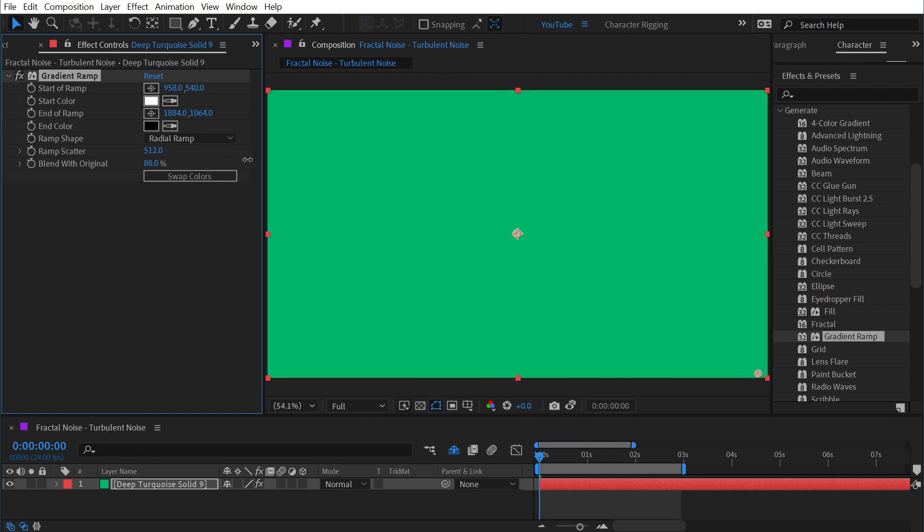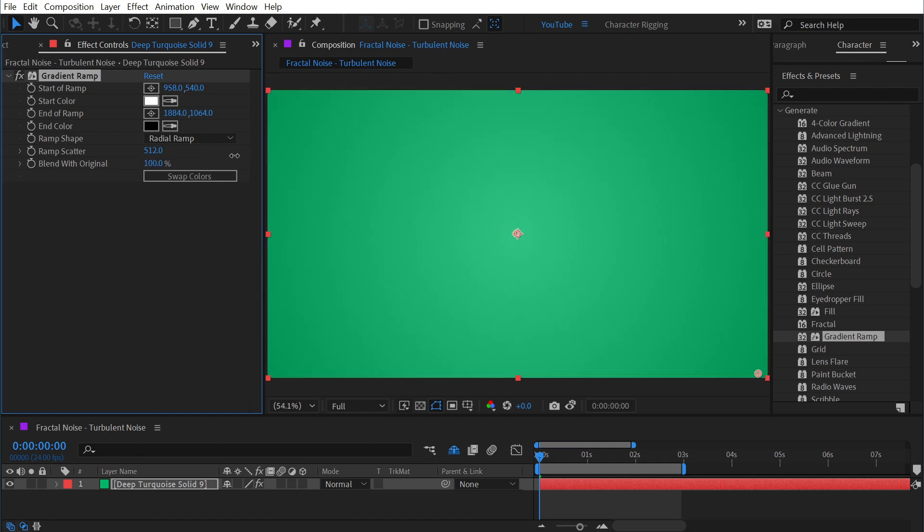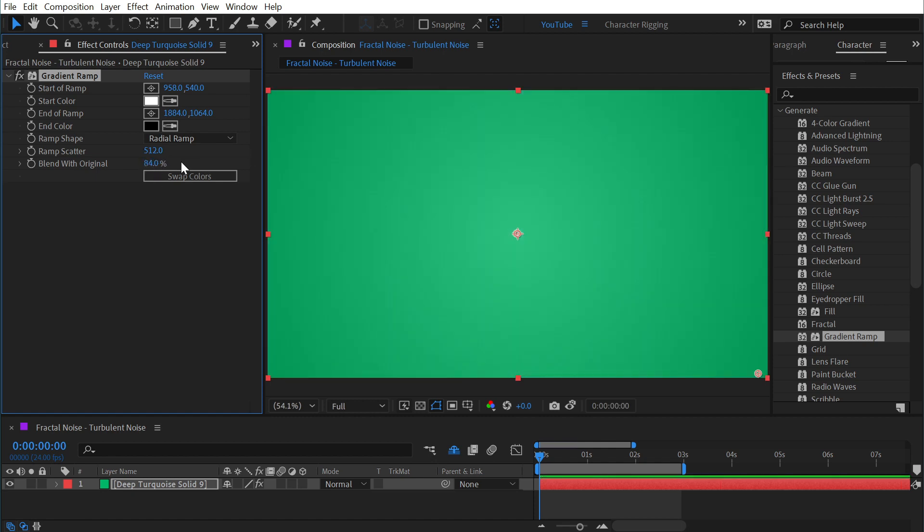Finally we can blend this effect with the original layer. You can do this like an opacity value for the effect. And that's all there is to gradient ramp.